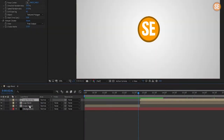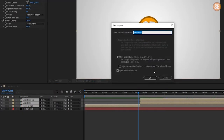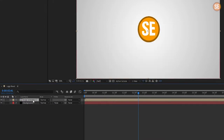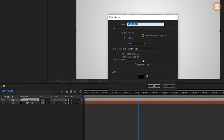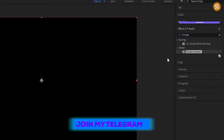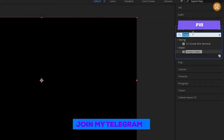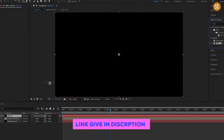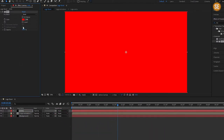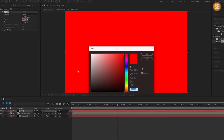Now select all layers and choose to precompose, name it 'logo animation'. Now create a new solid and name it 'HDRI'. Now add fill to this layer and change fill color to white.